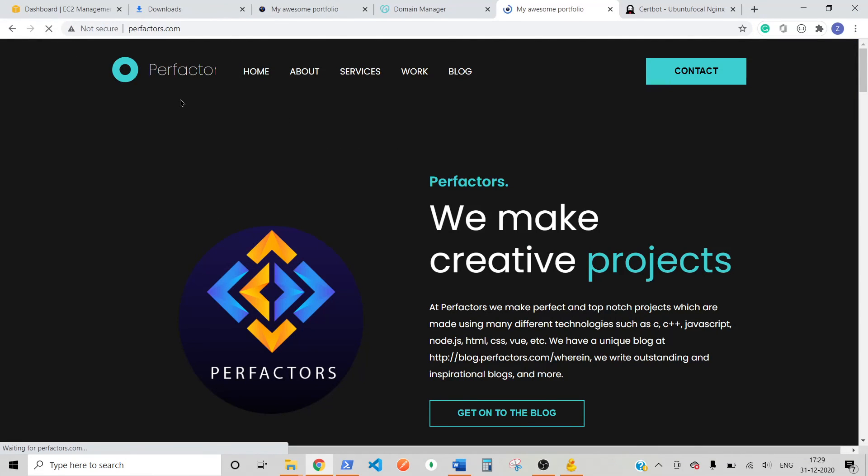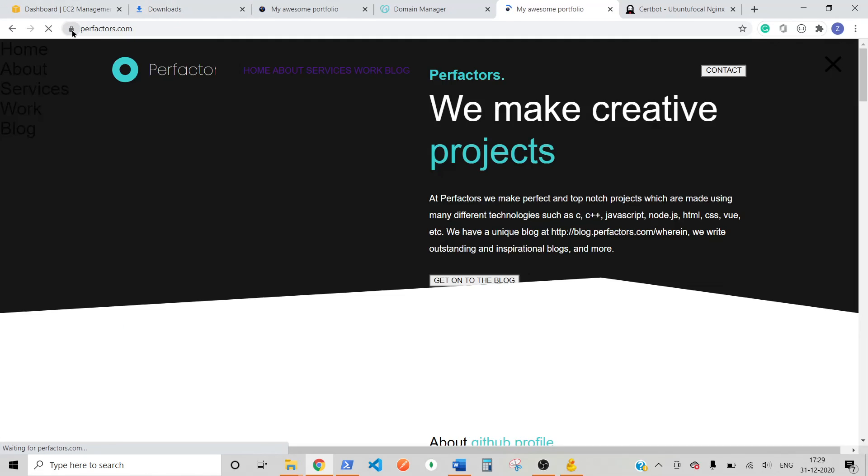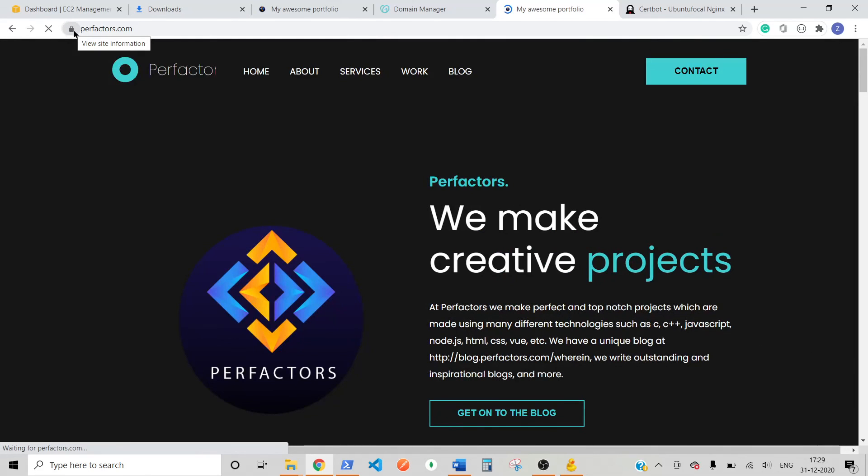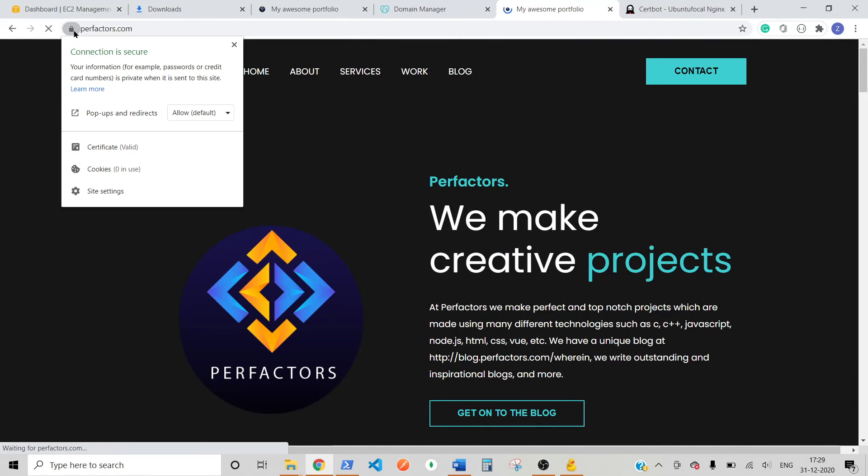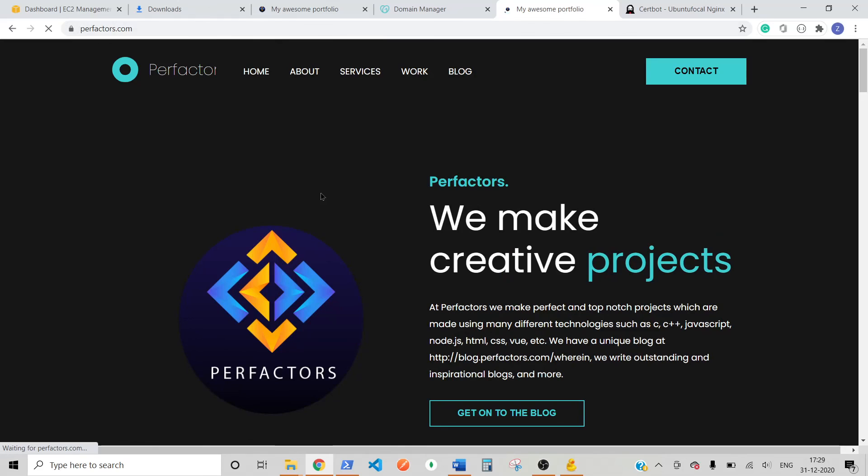Now. That. How. Easy. You. Can. Upload. A. Website. Or. You. Can. Host. Your. Website. For. Free. One. Year. Without. Any.